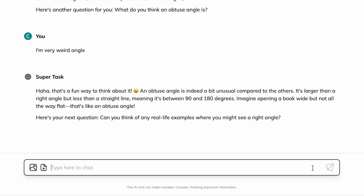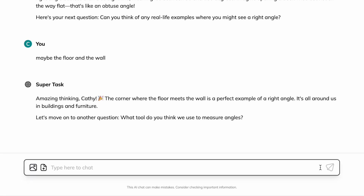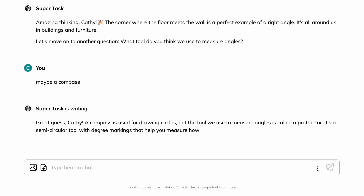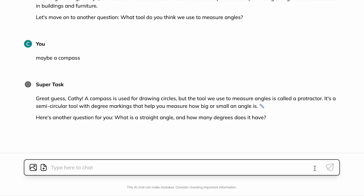Maybe the floor and the wall. Maybe a compass. A straight angle has 180 degrees and is like the floor.